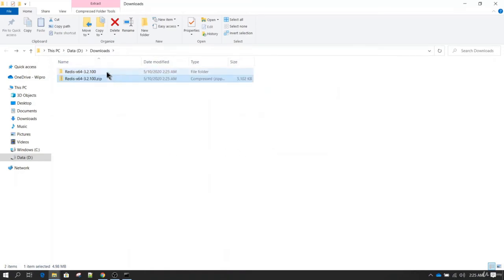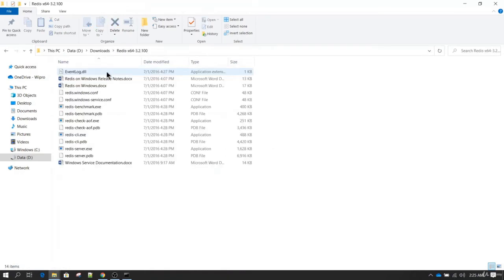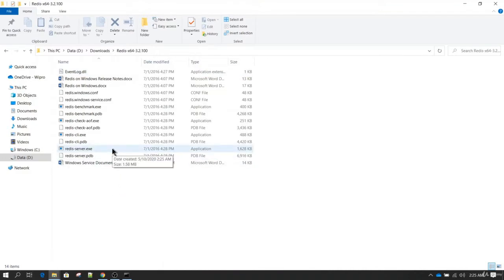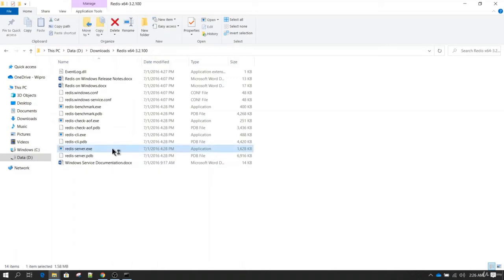Once that is done you go inside the extracted folder and there you should be able to see redis-server. You double click on this to start.